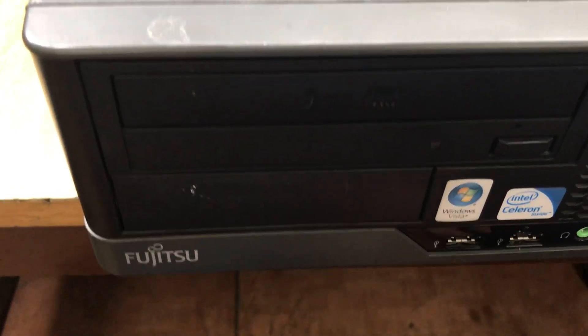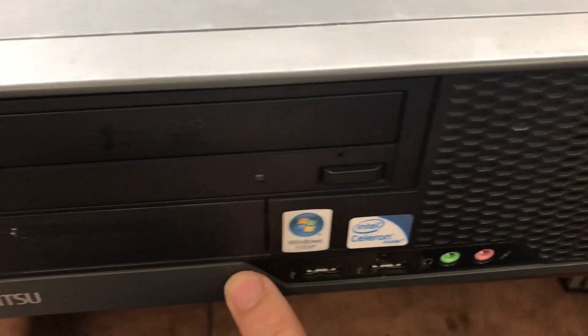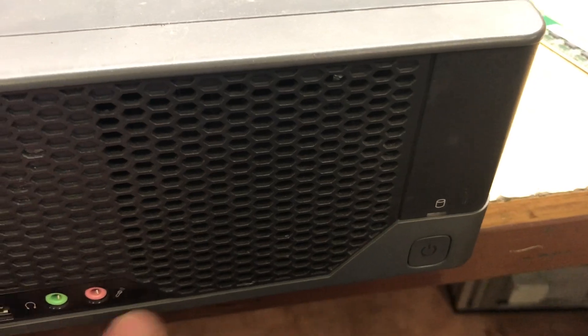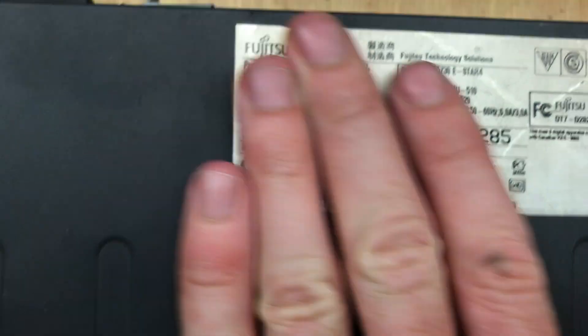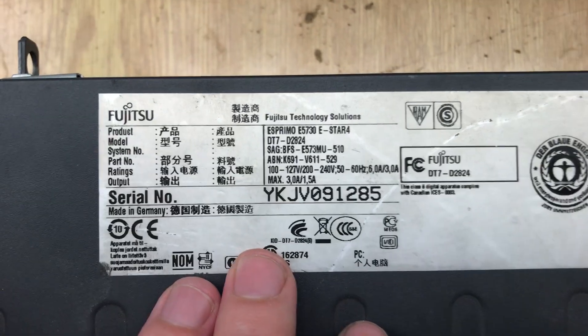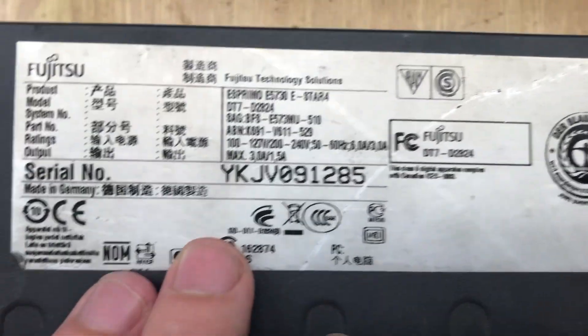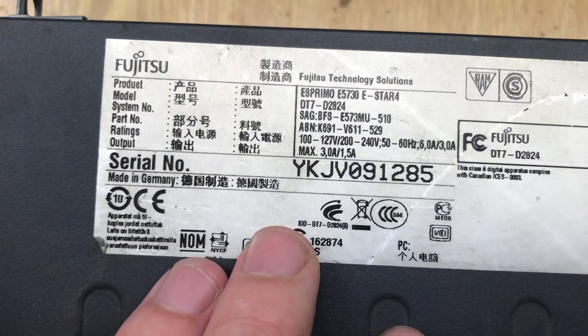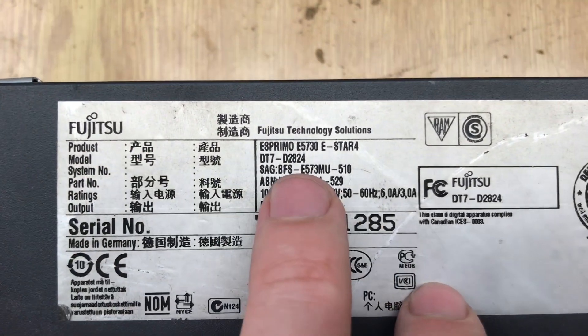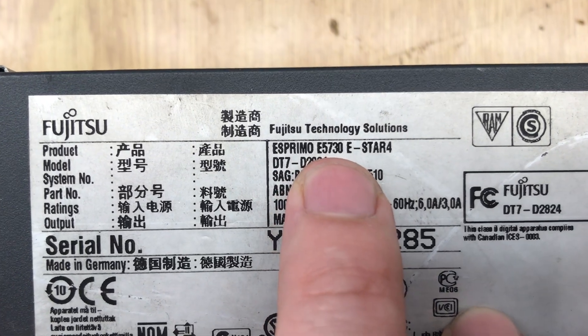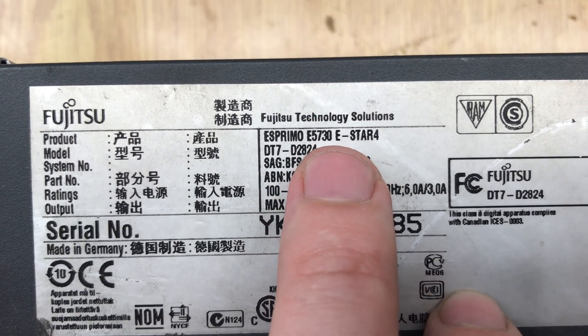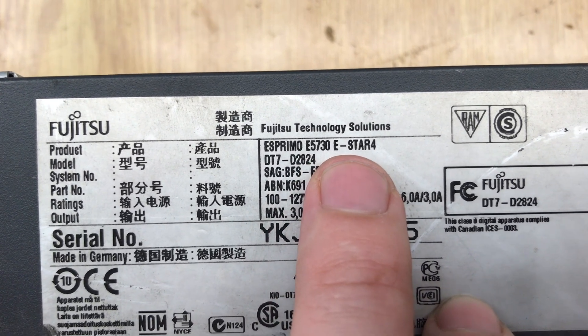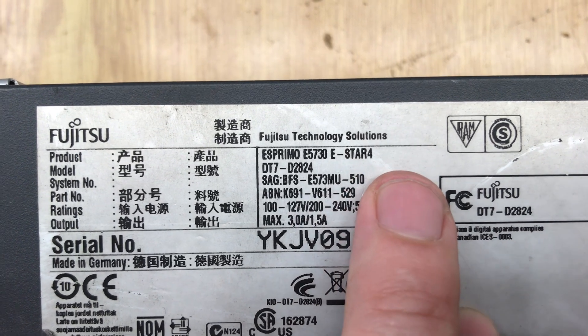Hello to everyone, today I want to show you how to upgrade this Fujitsu PC. It's a really old PC, you can see the model number right here. It is the Fujitsu S Primo E5730E Star 4.